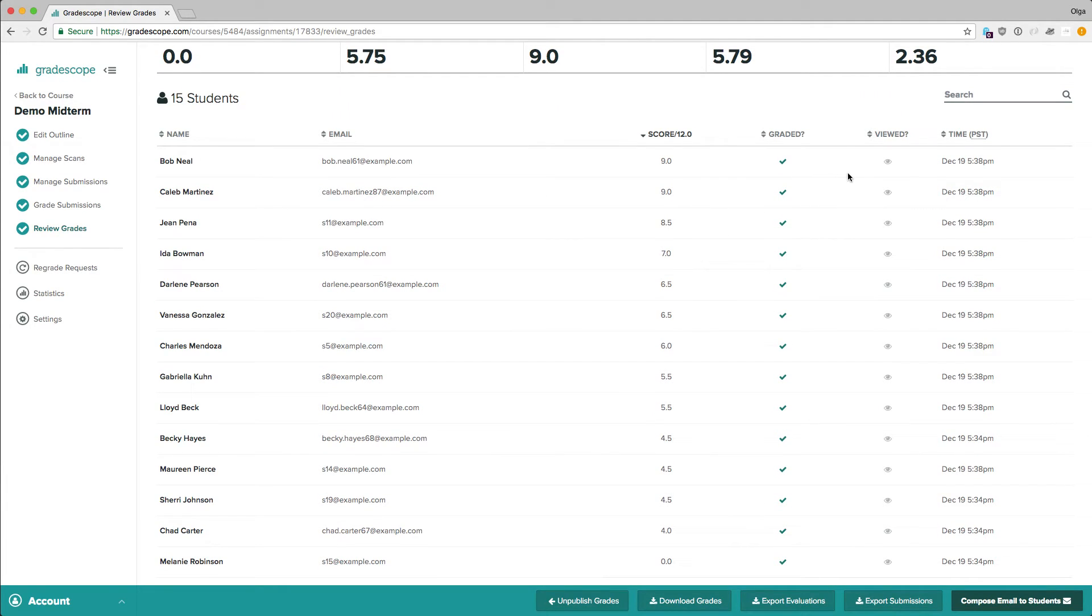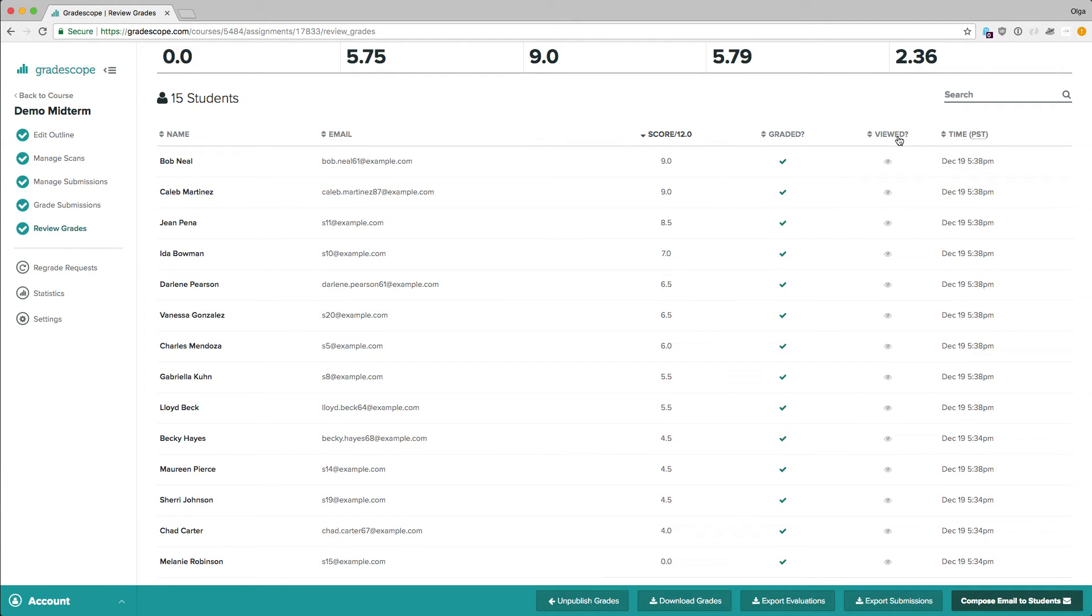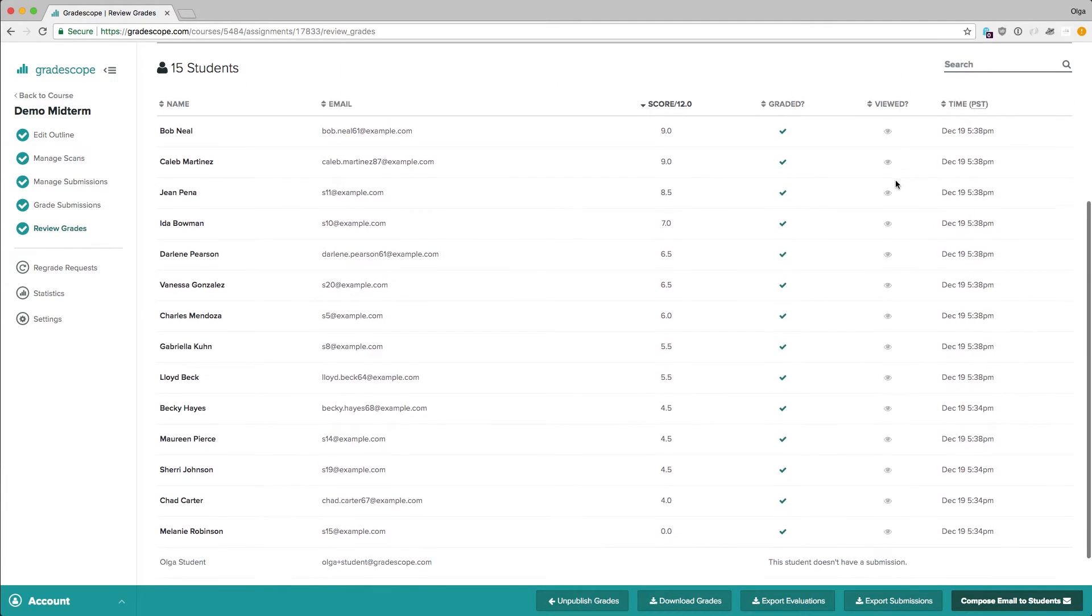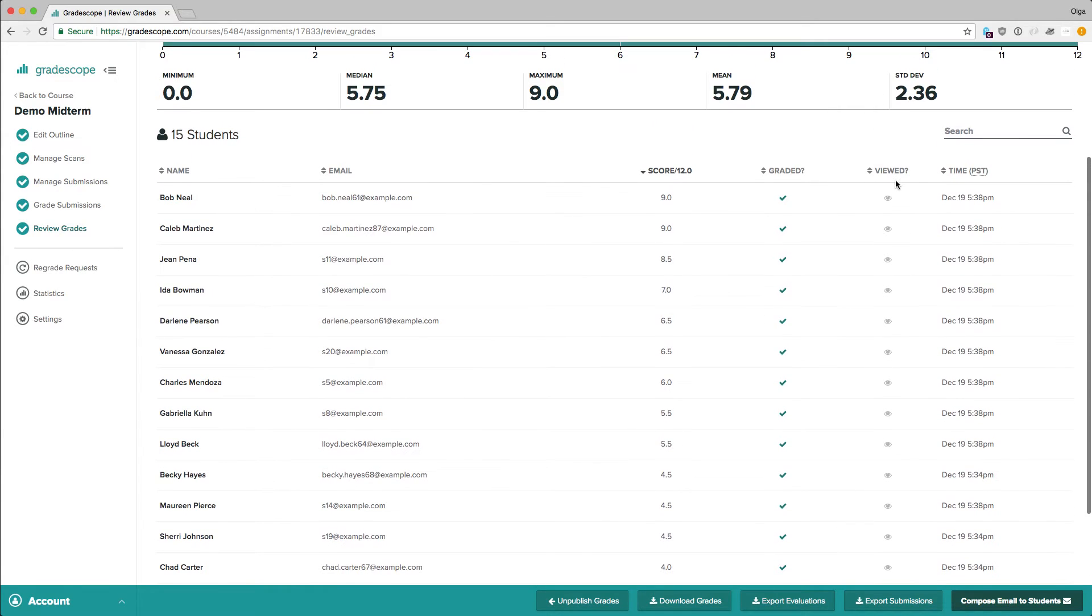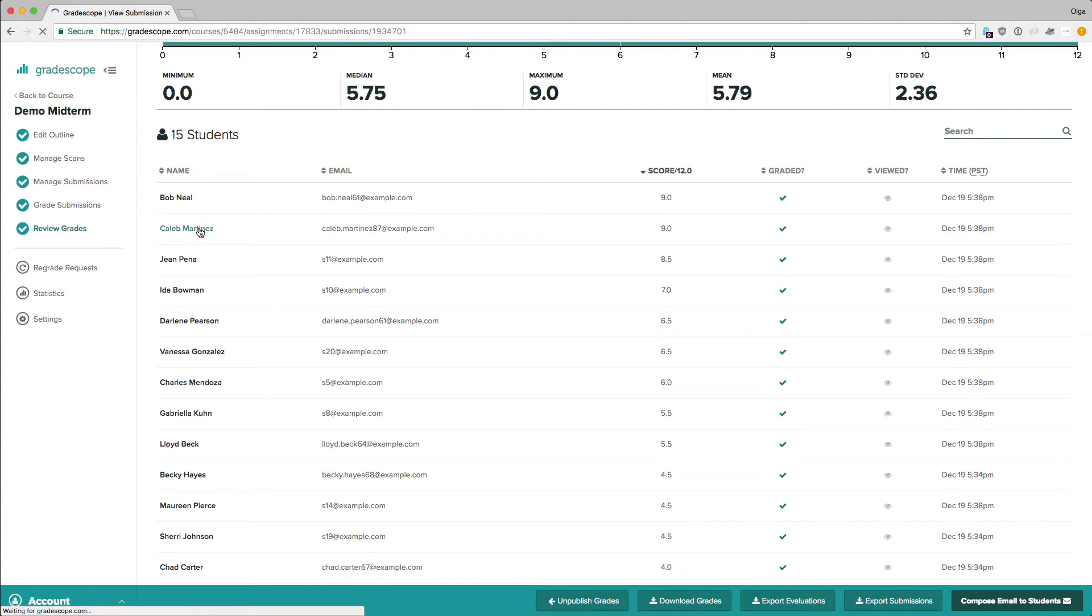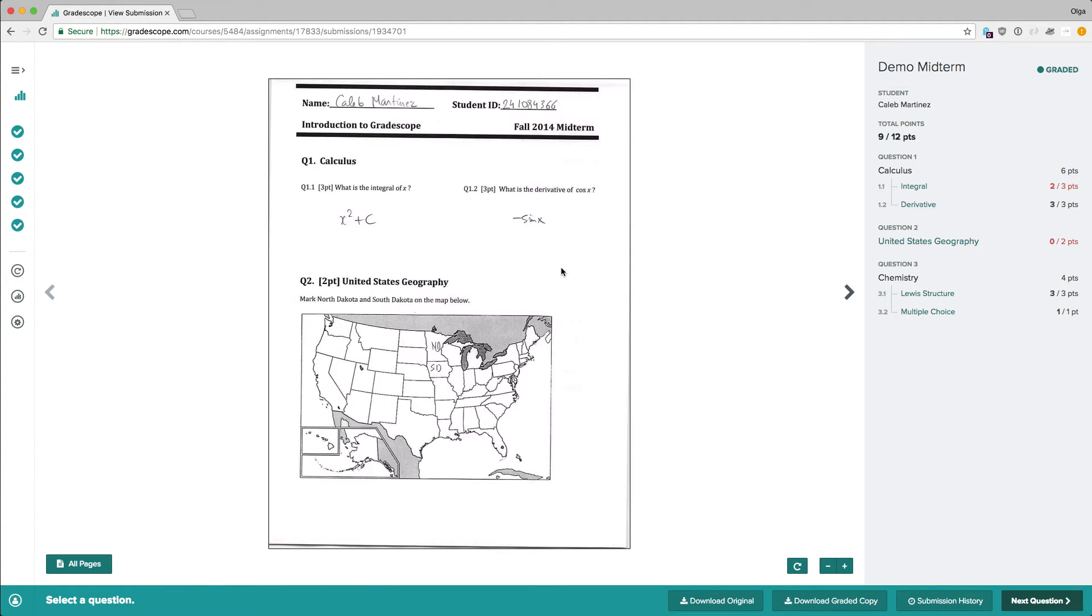The Viewed column here will let you know if your students have viewed their grades. Once a student logs in, this eye icon will become blue. Clicking on a student's name shows us the graded exam for that student. This is the same view that students get when they log into the system, once you publish the exam back to the students.